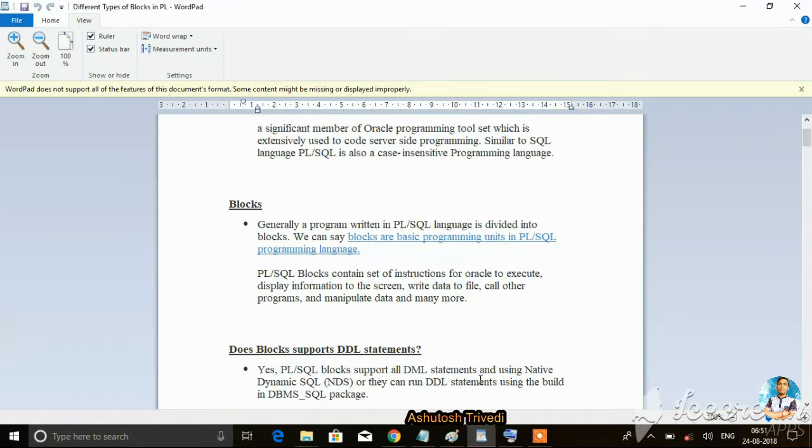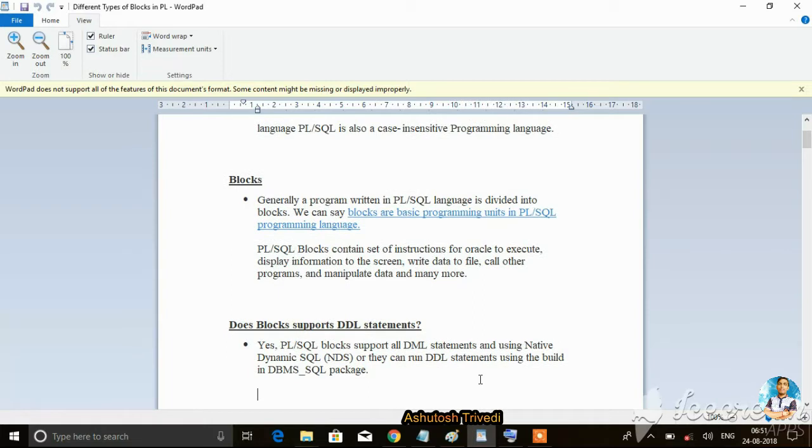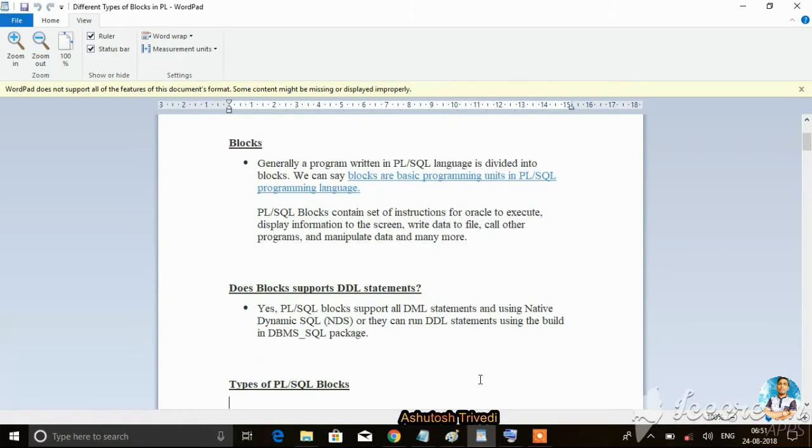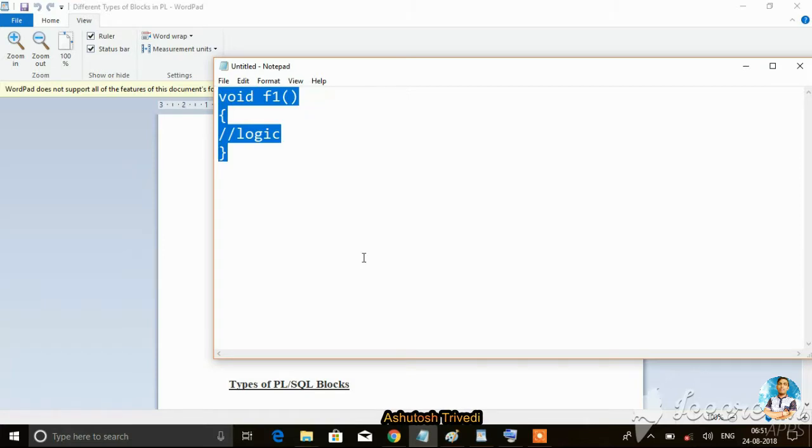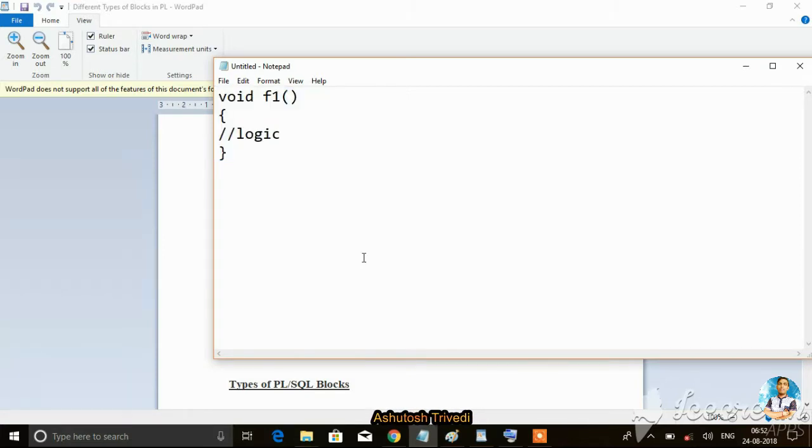You can write data to files, call other programs, manipulate data, and more - whatever you can do, you can do inside a block.